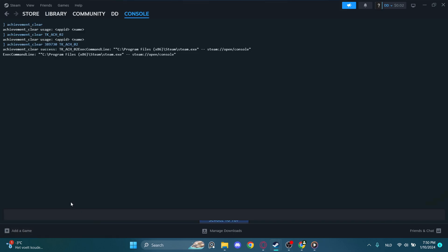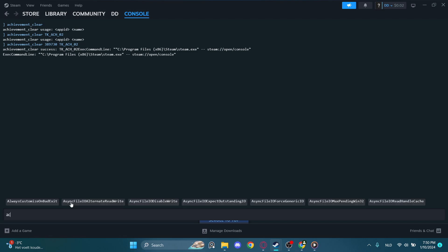This will open this tab in Steam right here. Now the next thing you want to do is type in achievement clear.